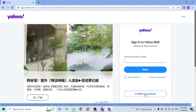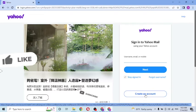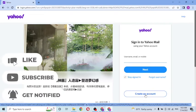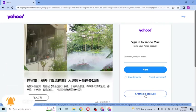And there you go guys, this is how you log into your Yahoo account from your computer. If you have any confusions or questions regarding the topic, don't hesitate to comment in the comment section below. And don't forget to like, subscribe, and hit that bell icon for more videos. Thank you for watching guys, peace.